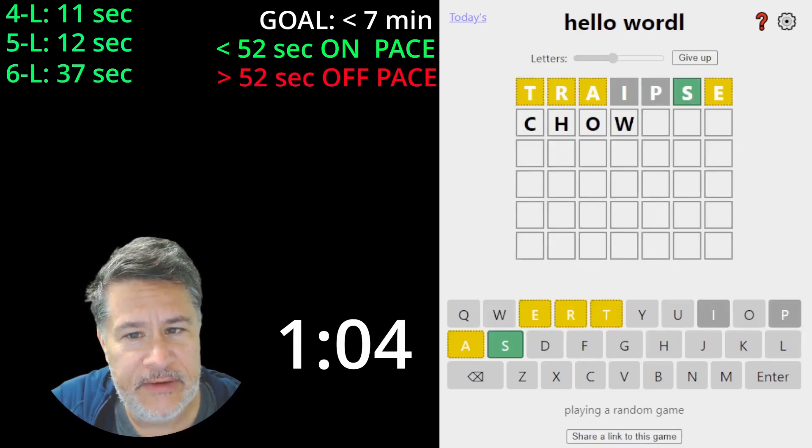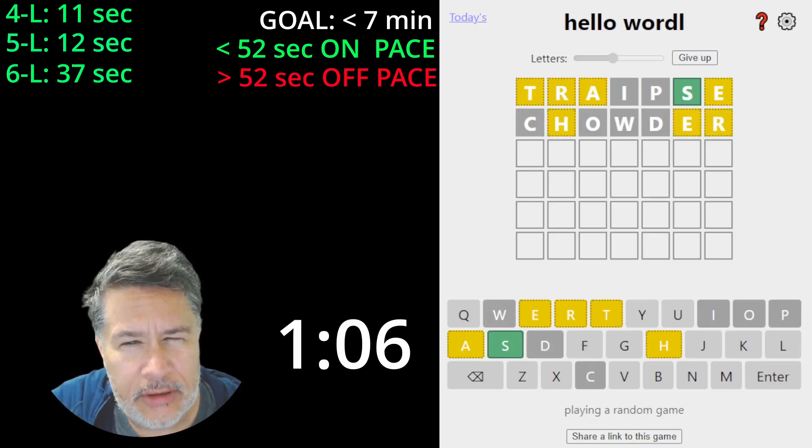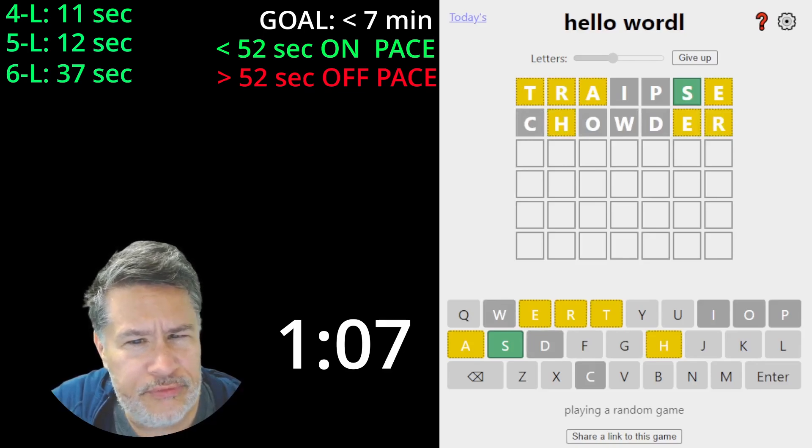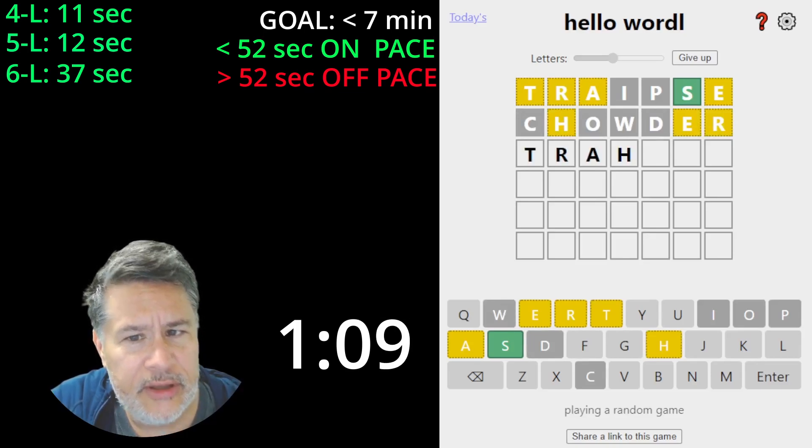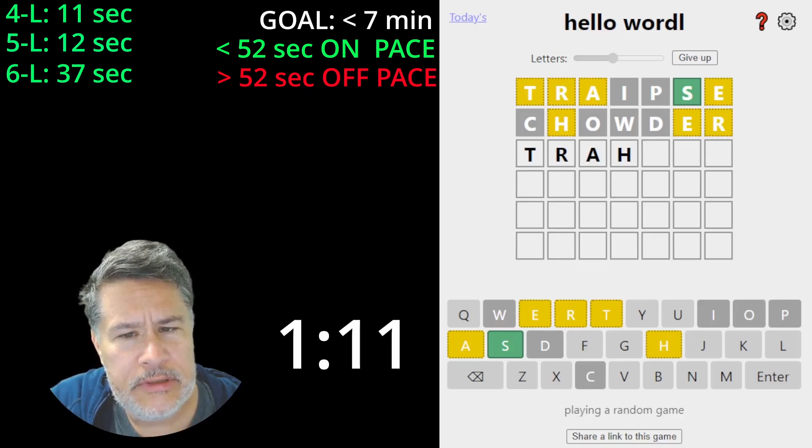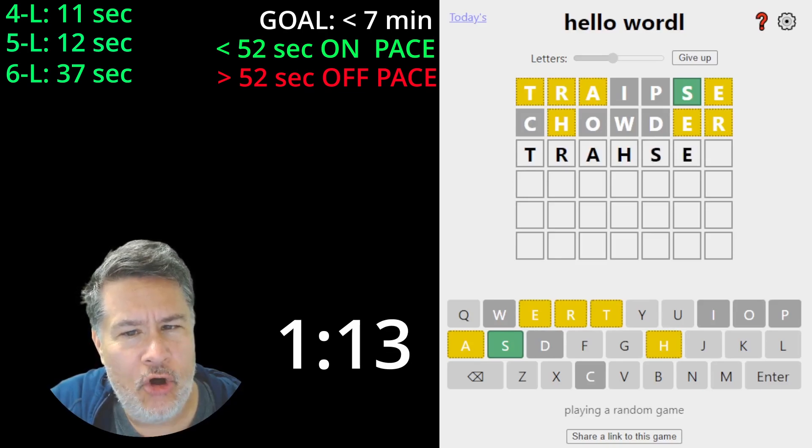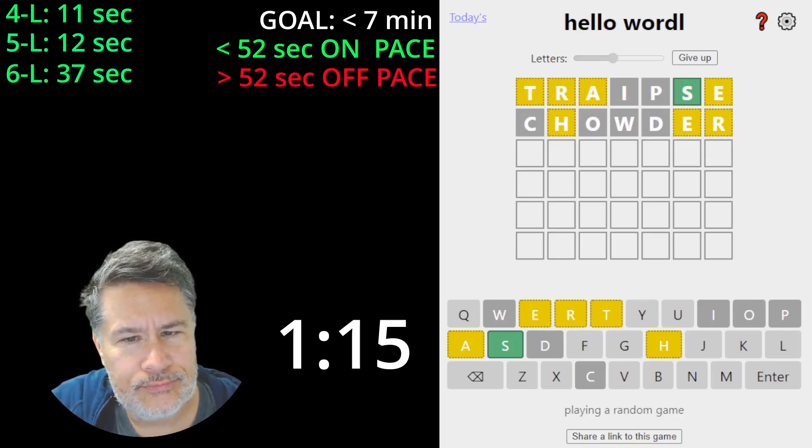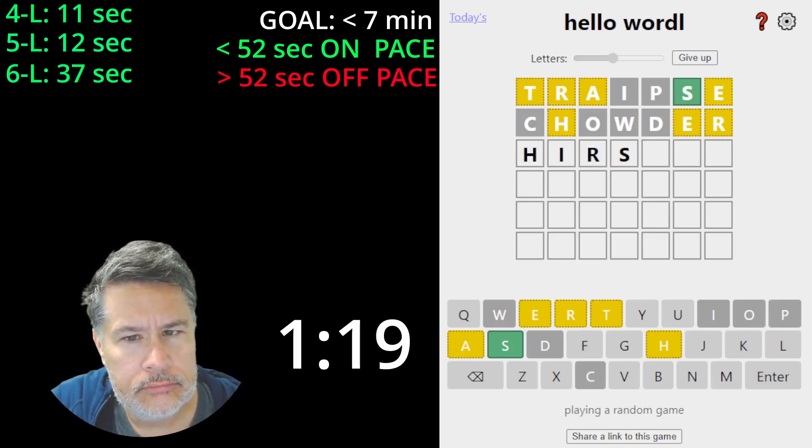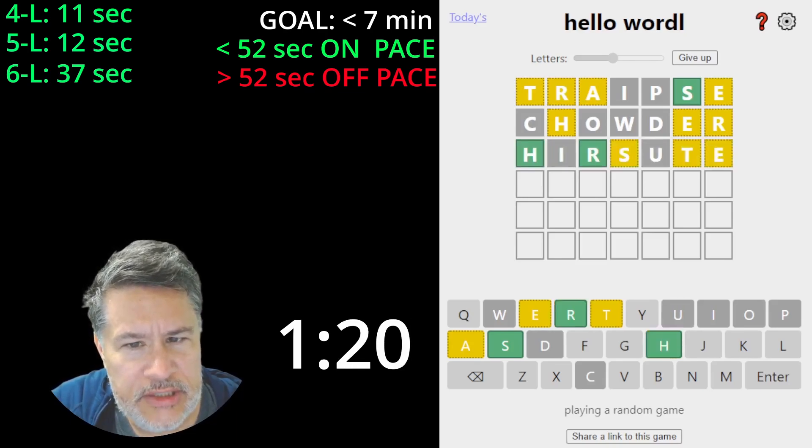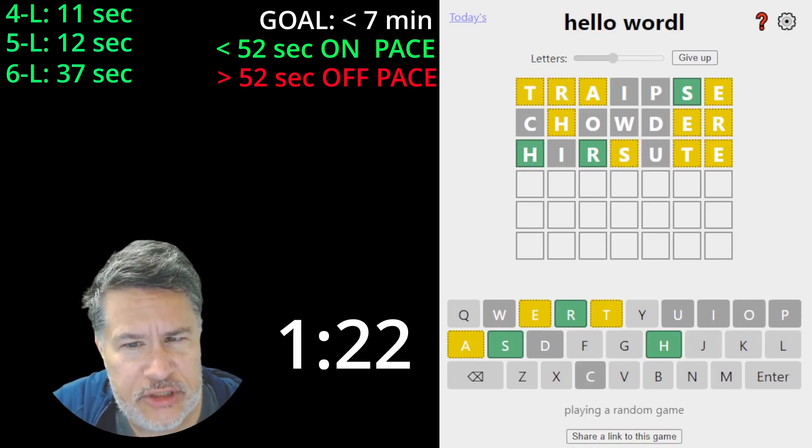Traipse. Very nice. Very nice. Chowder. Oh, this is pretty close. So T-R-A-H, T-R-A-H-S-E. Almost done unscramble. This is just for some placement, and we got the H, which is great.